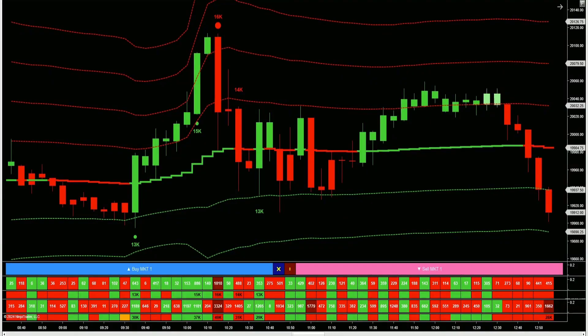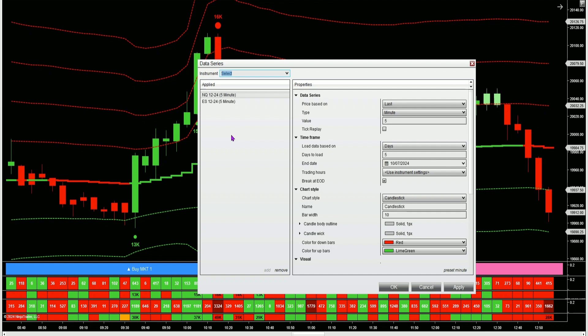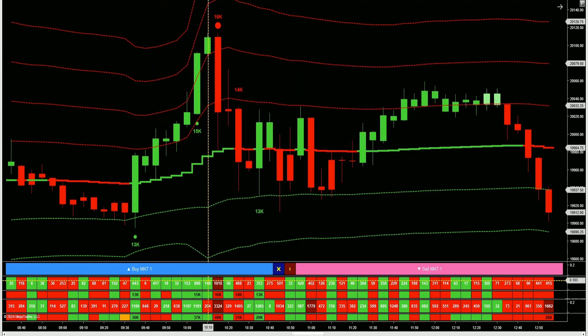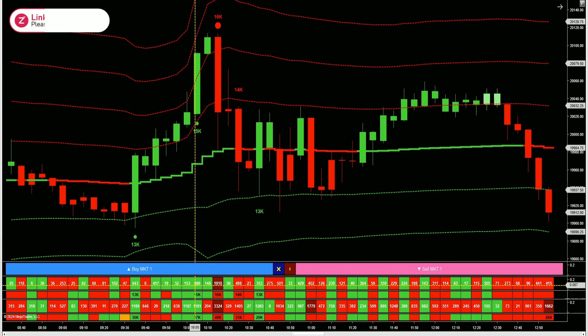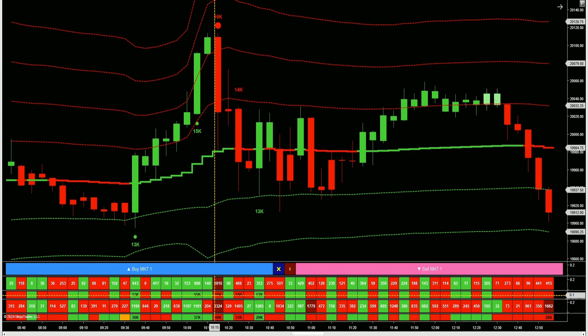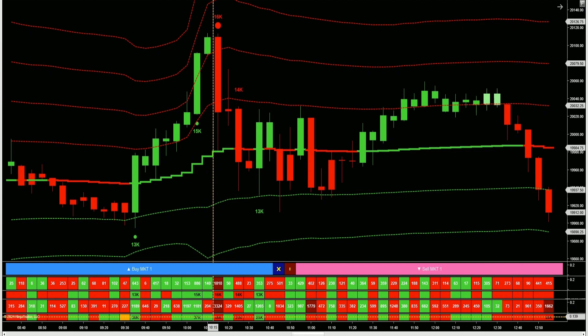In this video, I want to show you a chart setup that I use on my five-minute chart when I'm trading the NQ. I've got two different data series loaded — the NQ on my main chart, and a secondary ES data series. Down here in this grid, I've got delta information for the NQ, volume information for the NQ, and then delta and volume information for the ES. In this way, I can look for confluences between the NQ and the ES.